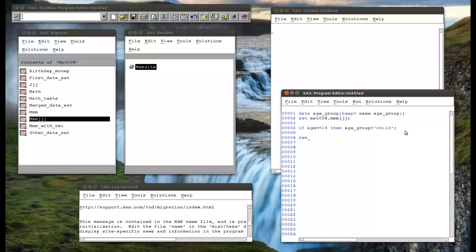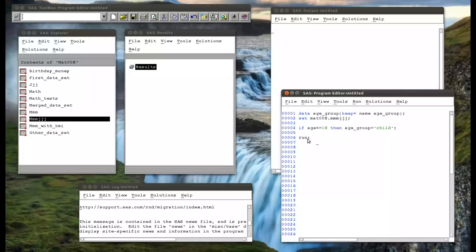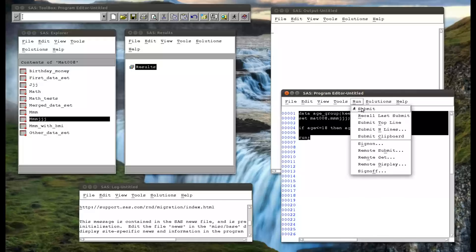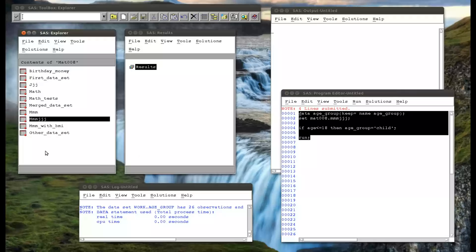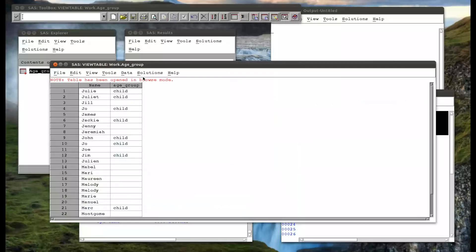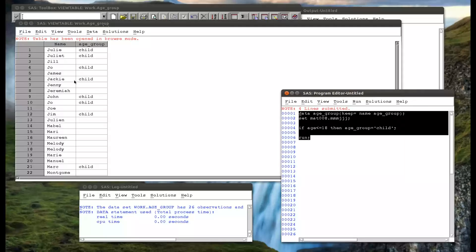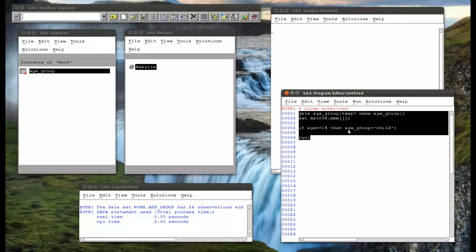Now if we run that and go to our work library and open up age_group, we can see that it's gone through and checked the age of all these people. When the age is less than 18, it's put in child. But note that it hasn't done anything else — we haven't told it what to do if the age is not 18. So let's go in and put that in.